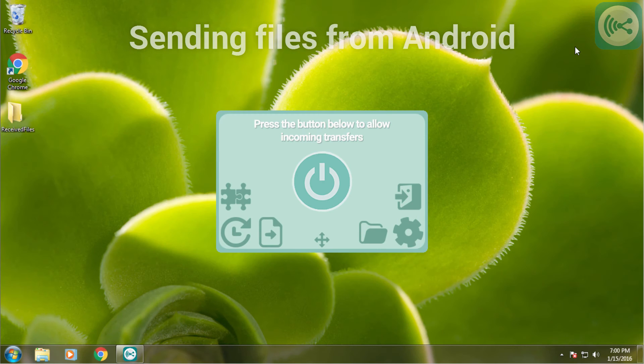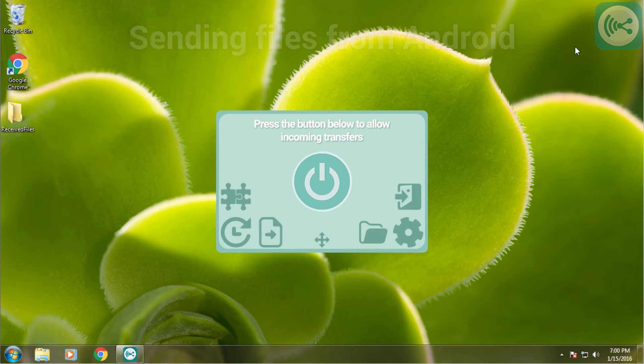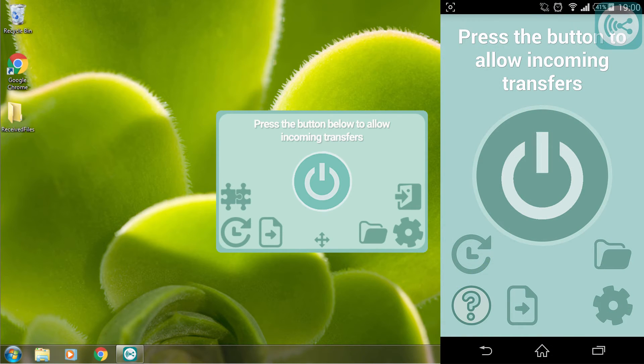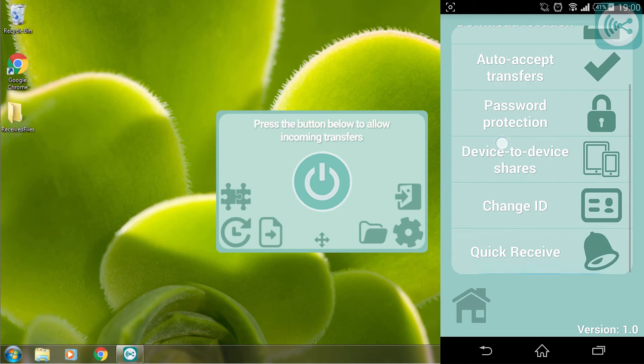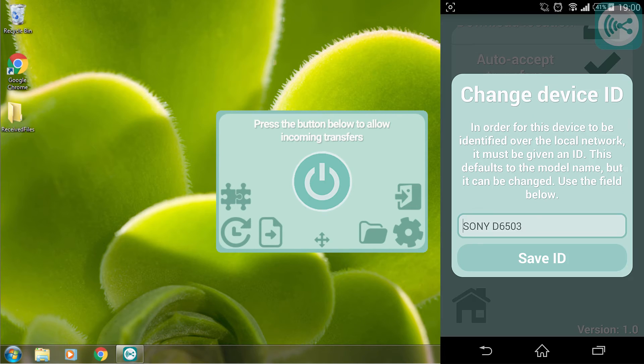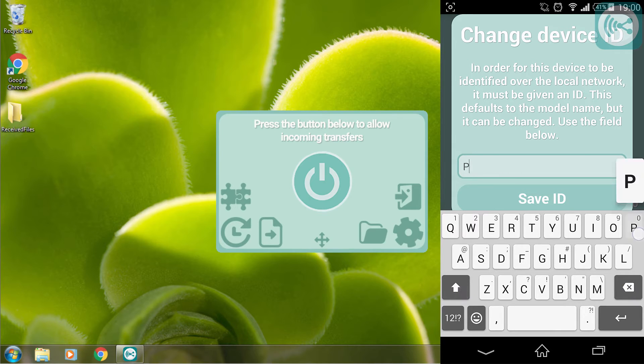Now I'm going to continue with a simple demonstration of how a file transfer would work. First of all on my phone I'm going to swipe to the settings and change my nickname to something else. I'm going to say phone.